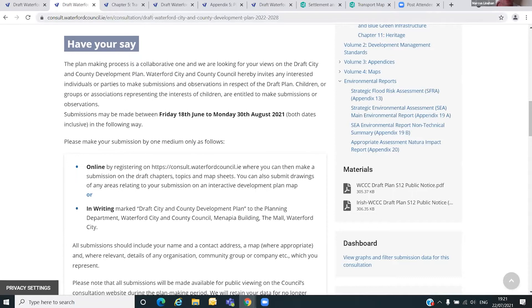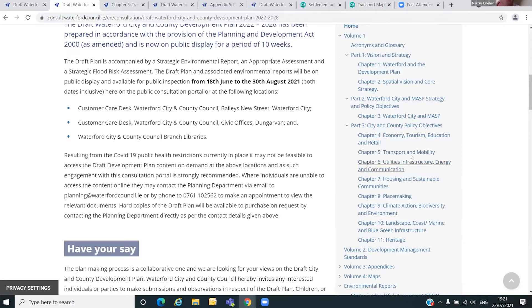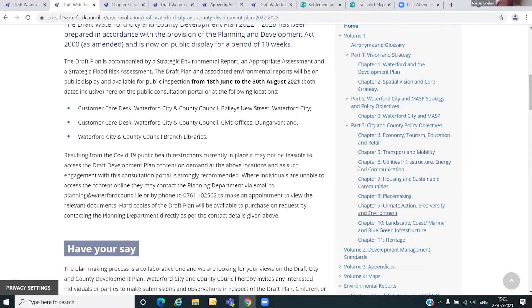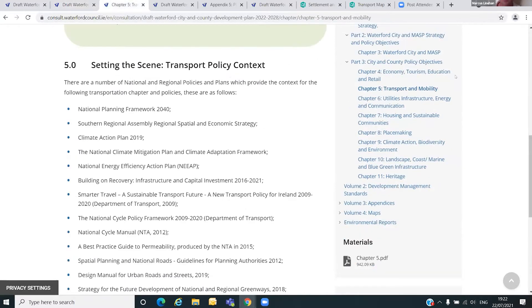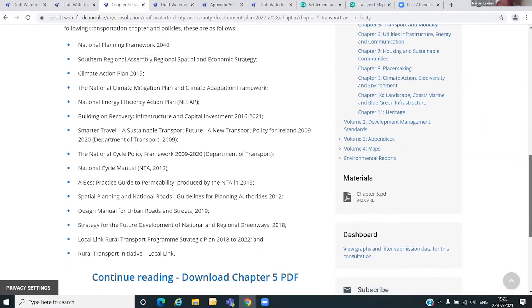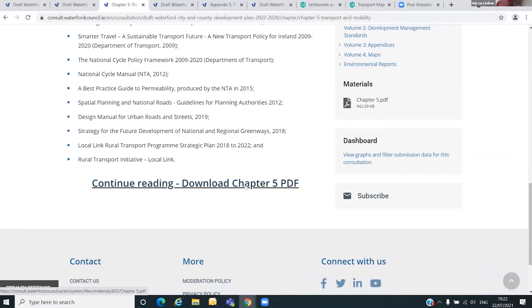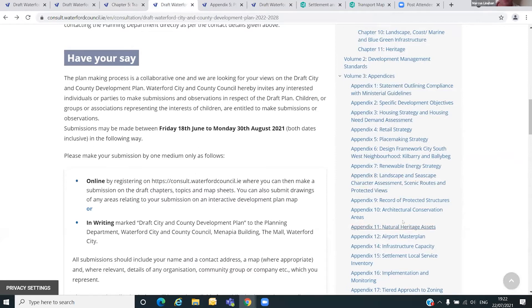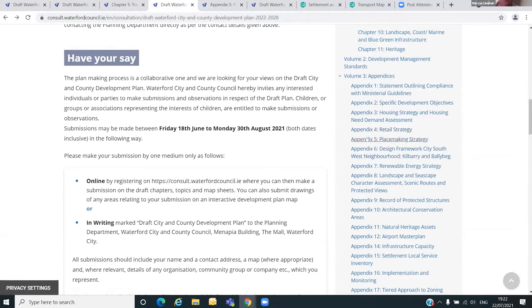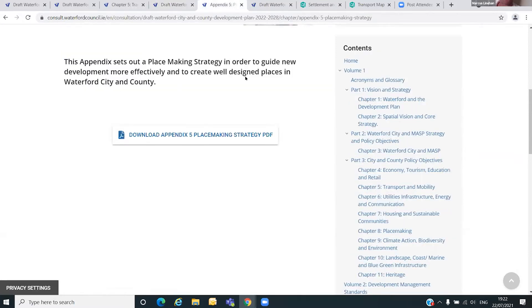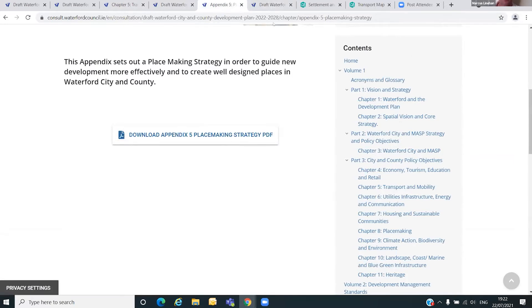If you had a particular interest in, say, chapter five — which Hugh is going to talk about tonight, along with chapter six and chapter nine on climate action — you just click the link and that gives you a quick overview of the chapter, and you can continue reading and download as necessary. Similarly, if there's a particular appendix you're interested in, such as the placemaking strategy in appendix five, you click on it, it sets out the strategy, and then you just download, save it to your computer, print it off, or read it on screen.